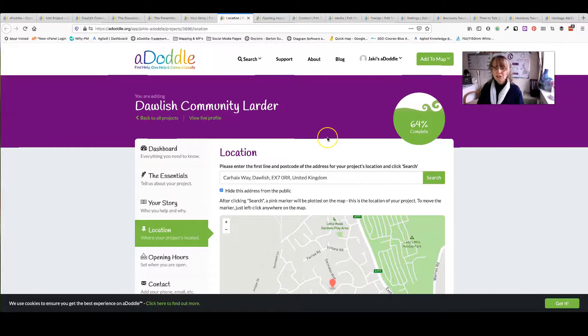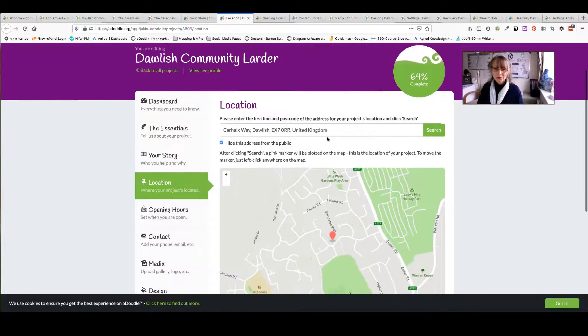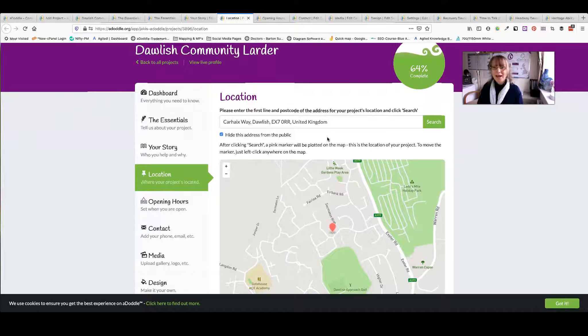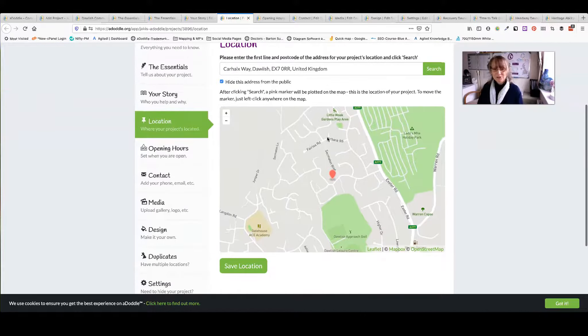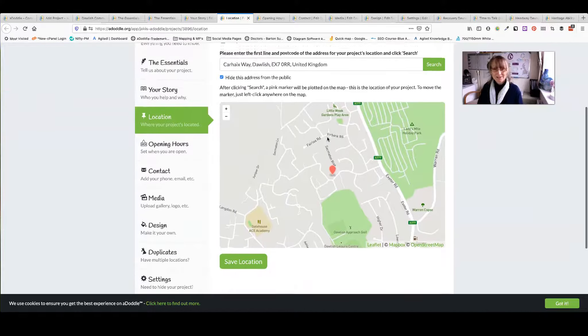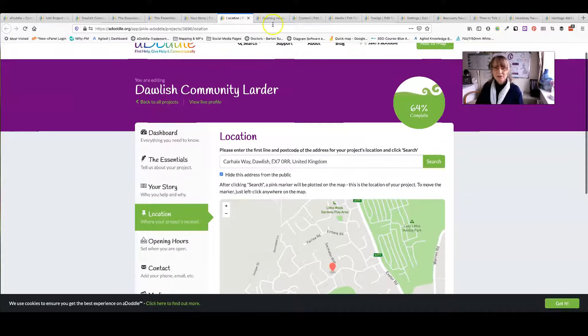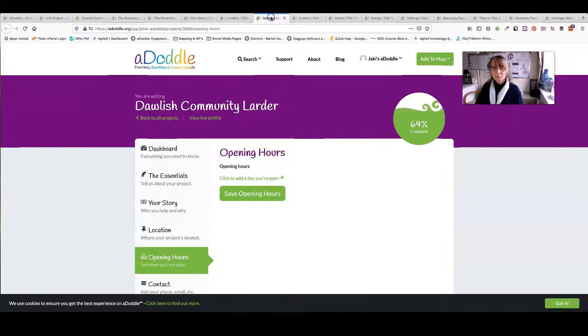You can come in and edit your location at any time. So you have access to that. There's another one: Opening hours.